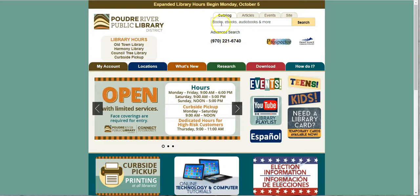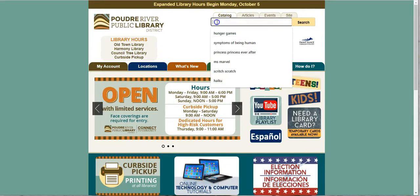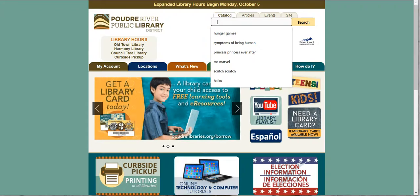So this is the only place you need to go if you are going to search for a book or an ebook or an audiobook. Anything you need to search for that we have at the library.